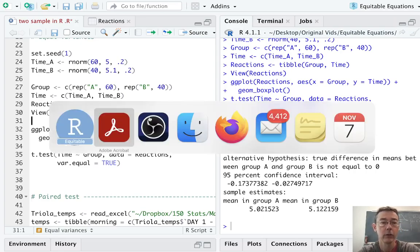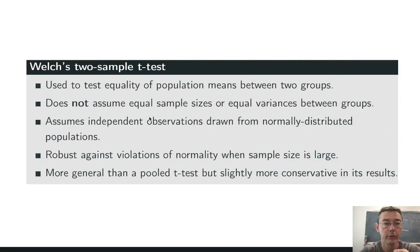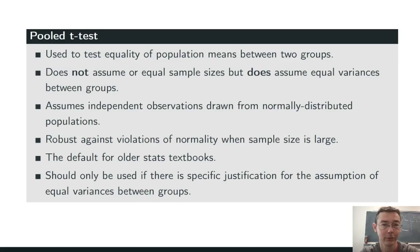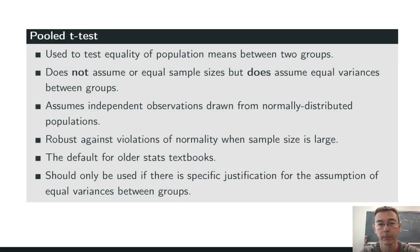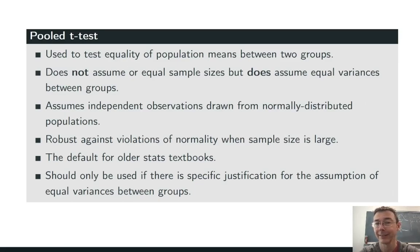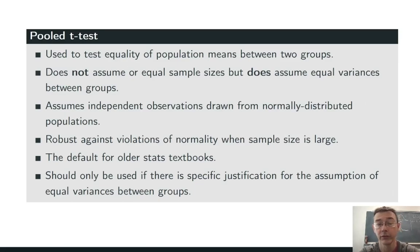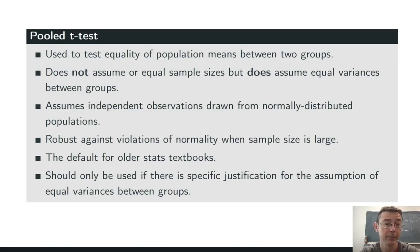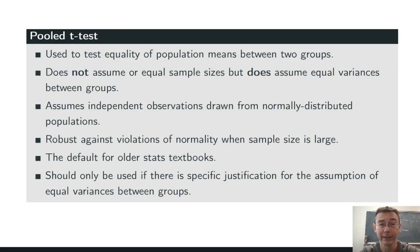So, let's take a look at the assumptions here. This is known as a pooled two-sample t-test. And, again, as you'd want, it's used to test the equality of population means between two different groups. It still does not assume that you have equal sample sizes, but it does assume equal variances between the groups. That additional assumption is going to allow us to get slightly tighter confidence intervals and a slightly lower threshold for statistical significance. The other assumptions remain the same. We are still assuming that we have independent observations drawn from normally distributed populations. But, if the assumption of normality is violated, it's probably not a problem if the sample size is reasonable.